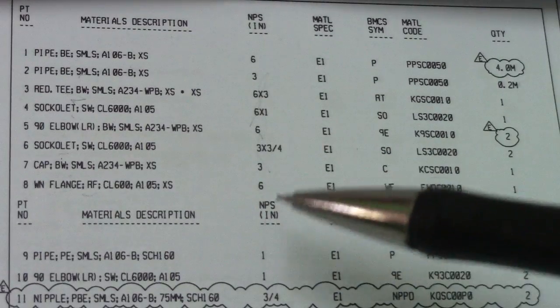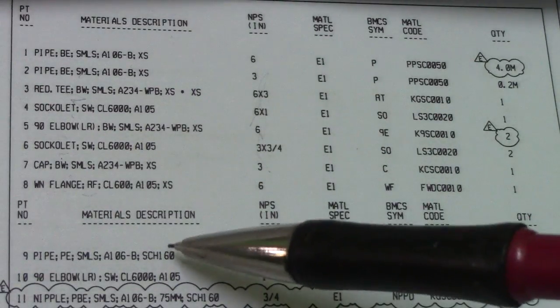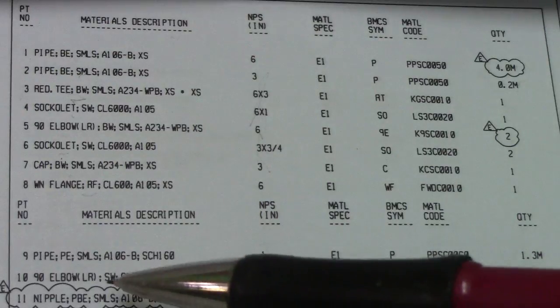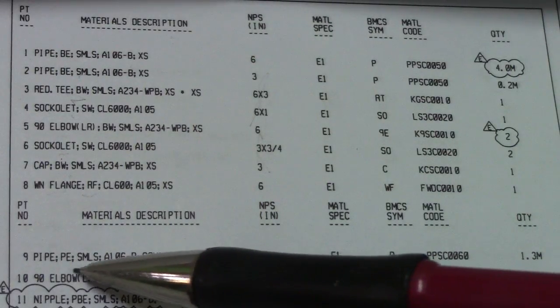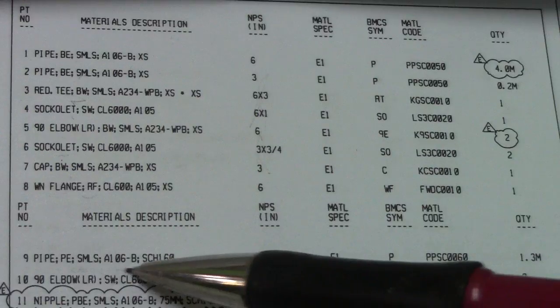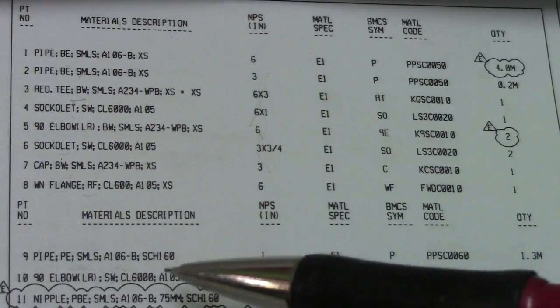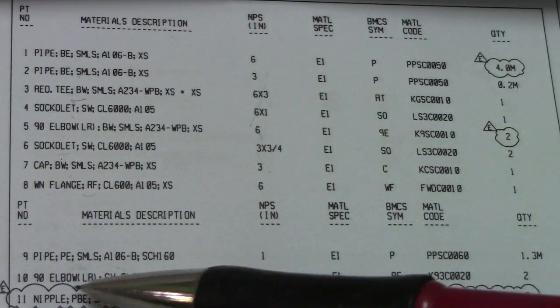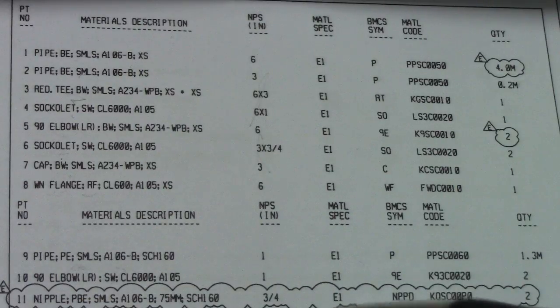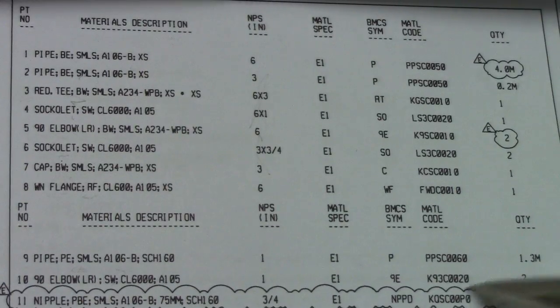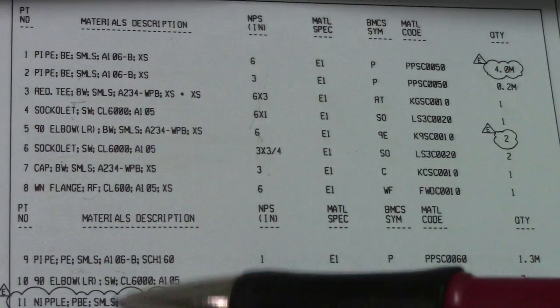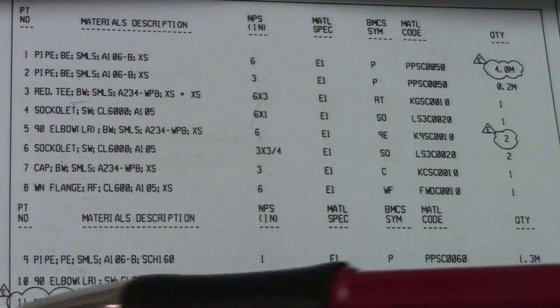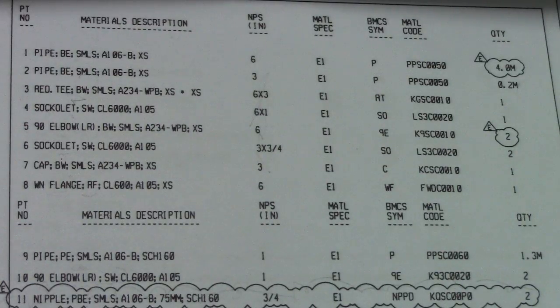Check all this NPS material and quantity, so how many use it. This quantity is size 4 inches. Next material description, number nine is pipe also. This is seamless A106, schedule 160. Number 10, elbow also 90 degrees. If you see this cloud.